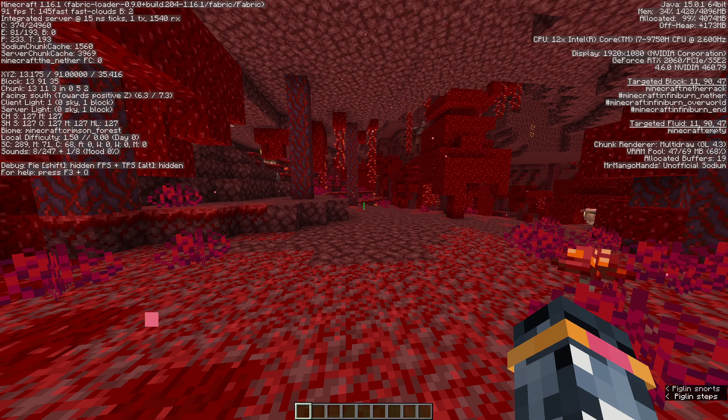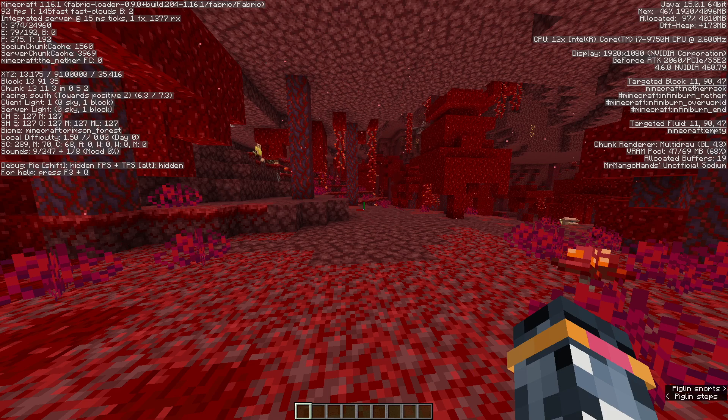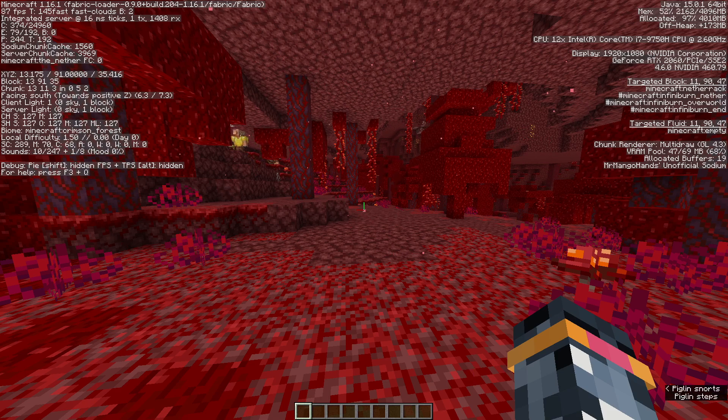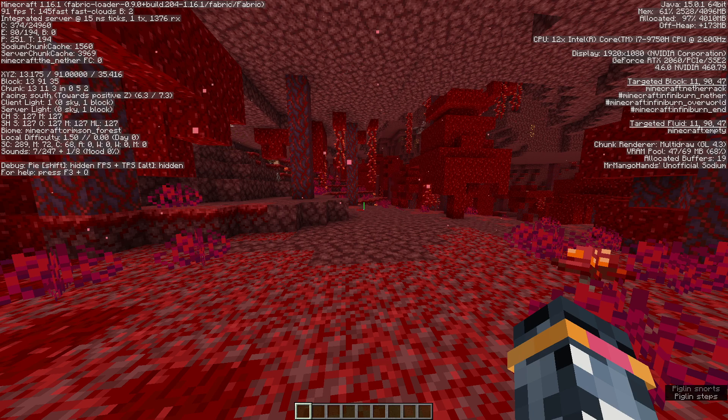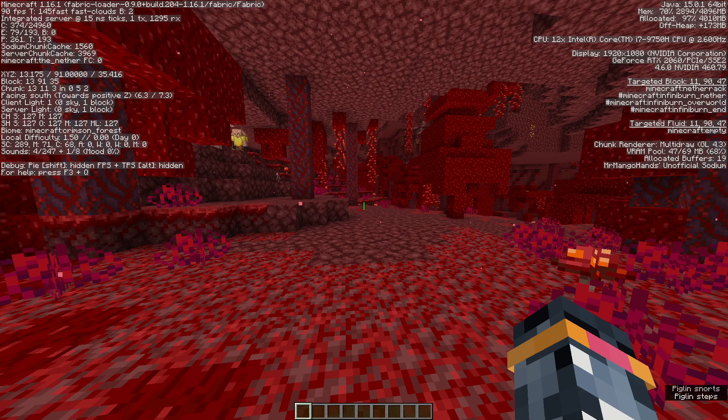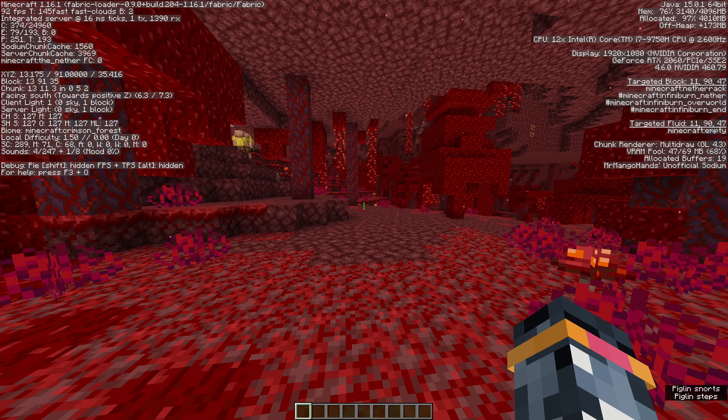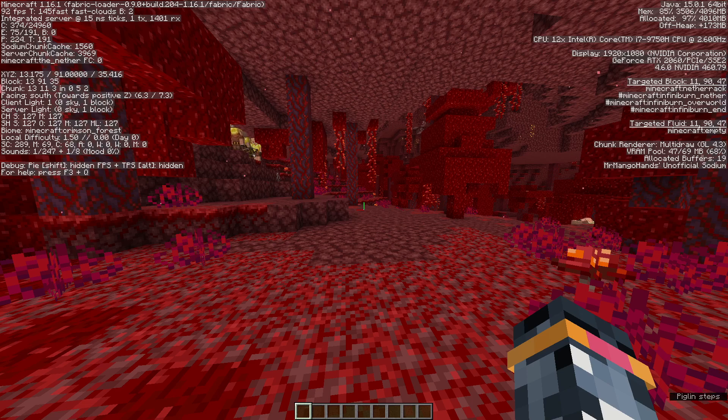As quadrants that contain basalt biomes have a chance to have no nether structure at all in them, so be wary of basalts and just avoid them in general. However, if you see a quadrant with no bastion and no basalt, then you have a good chance of finding a fortress there by process of elimination.